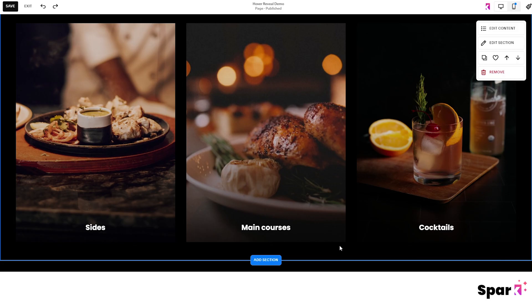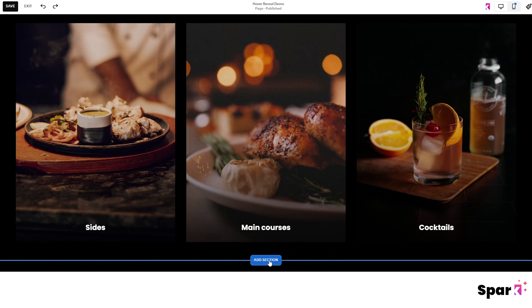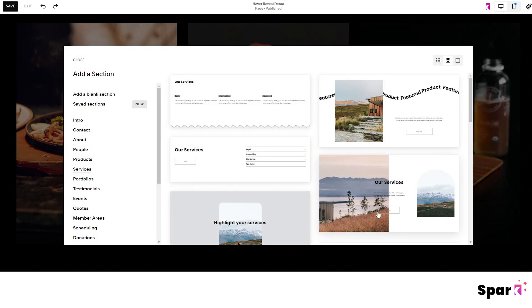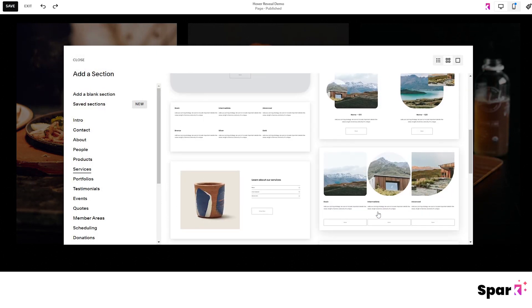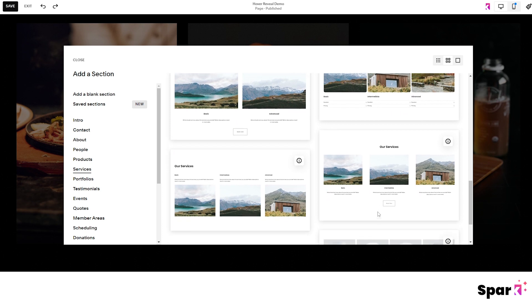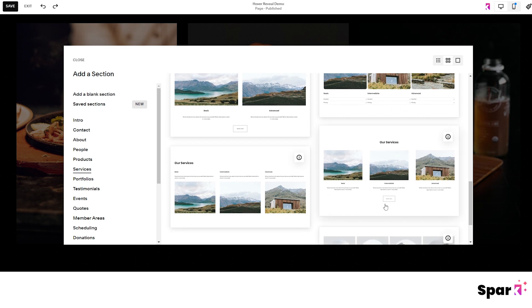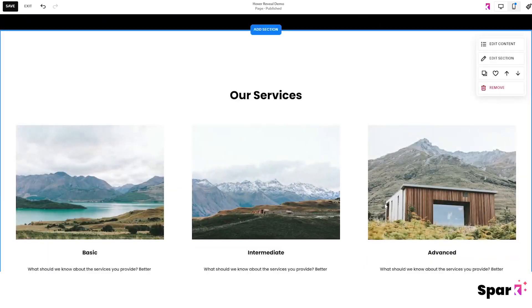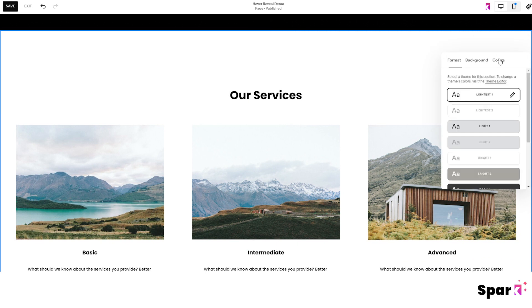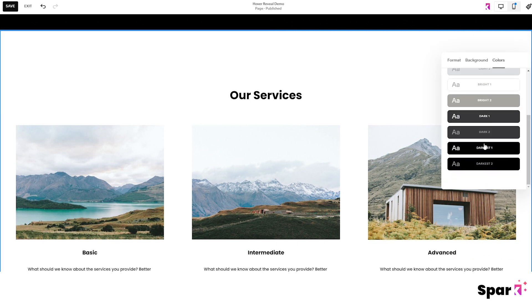Now let's try recreating this list right here. So let's click on add section and choose a style that you want. Under services, you'll normally find a variety of lists that you can add. Now click on edit section and choose one of your theme colors.